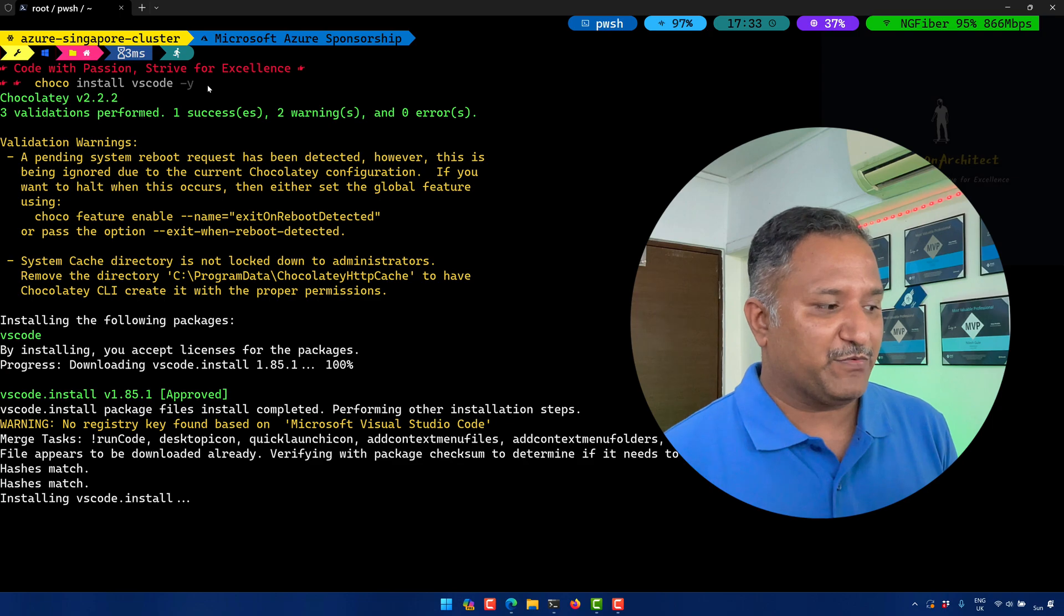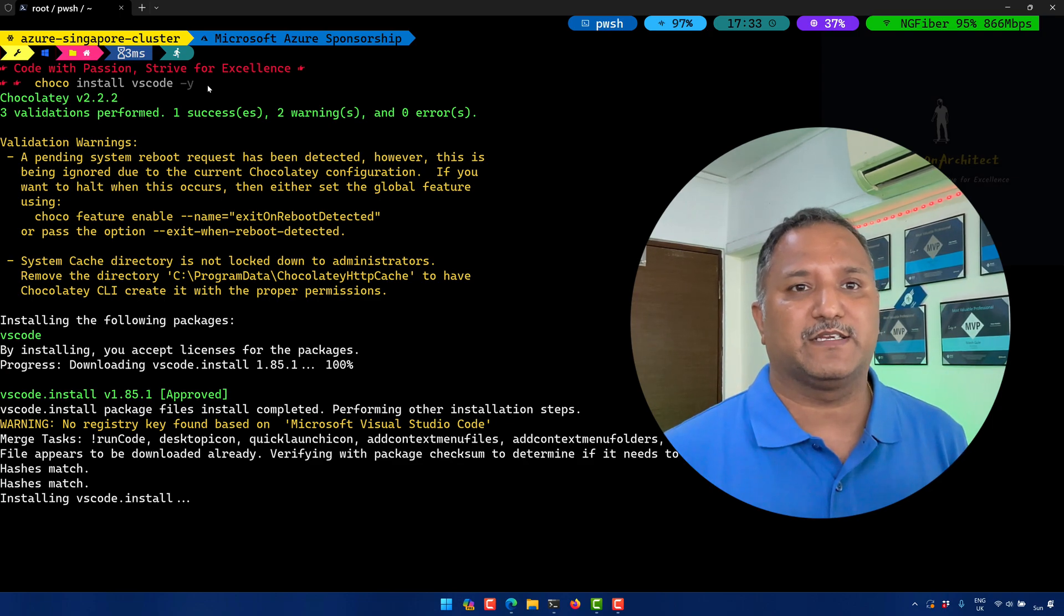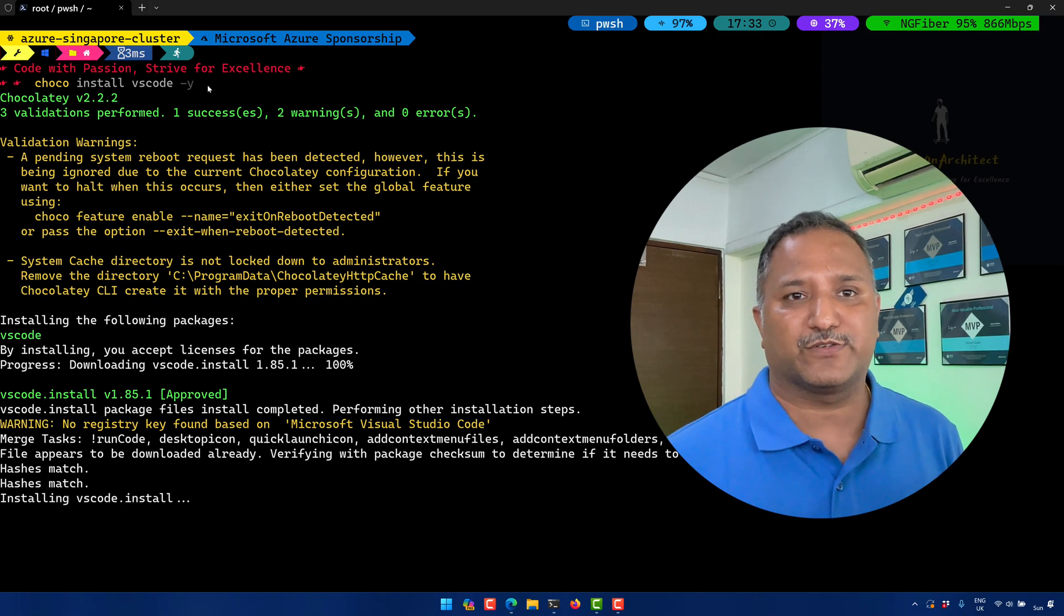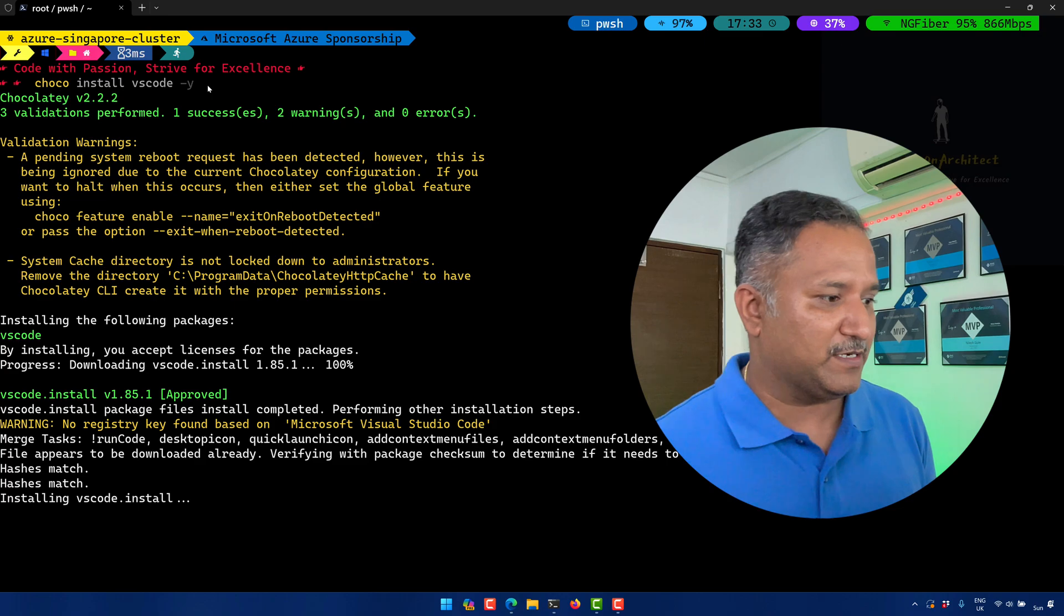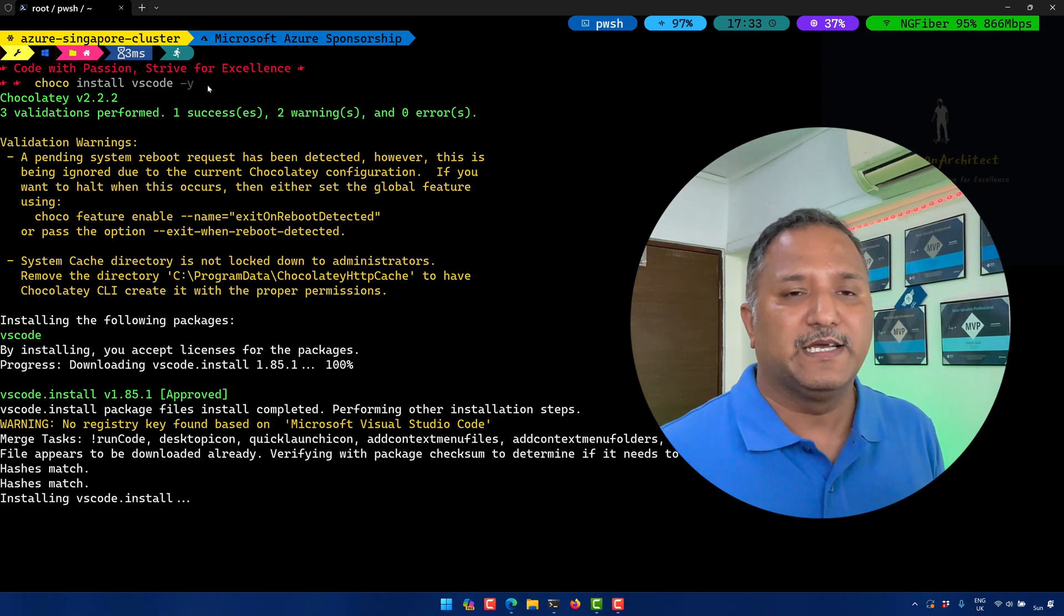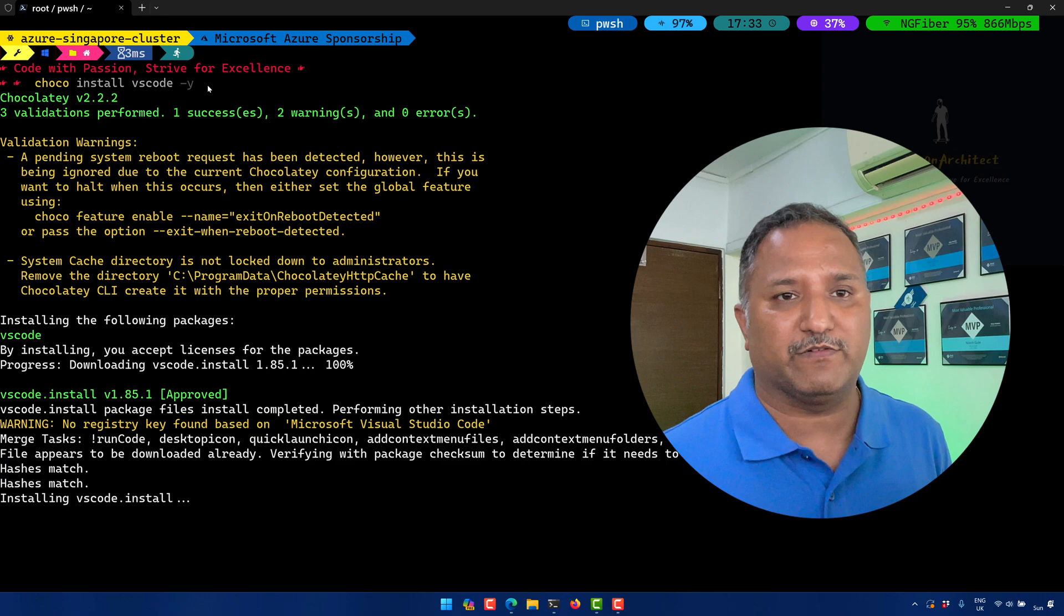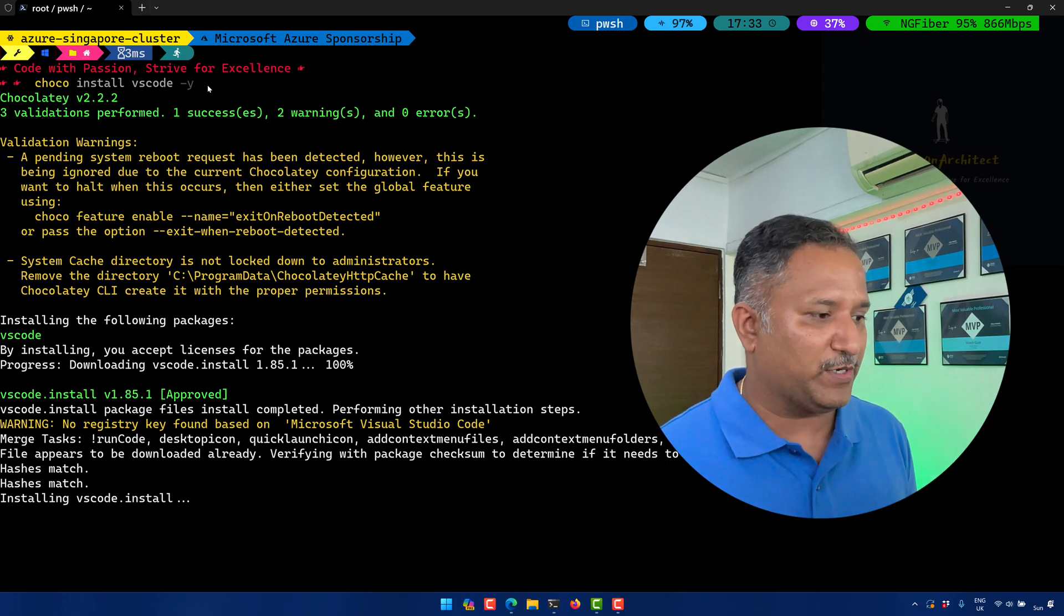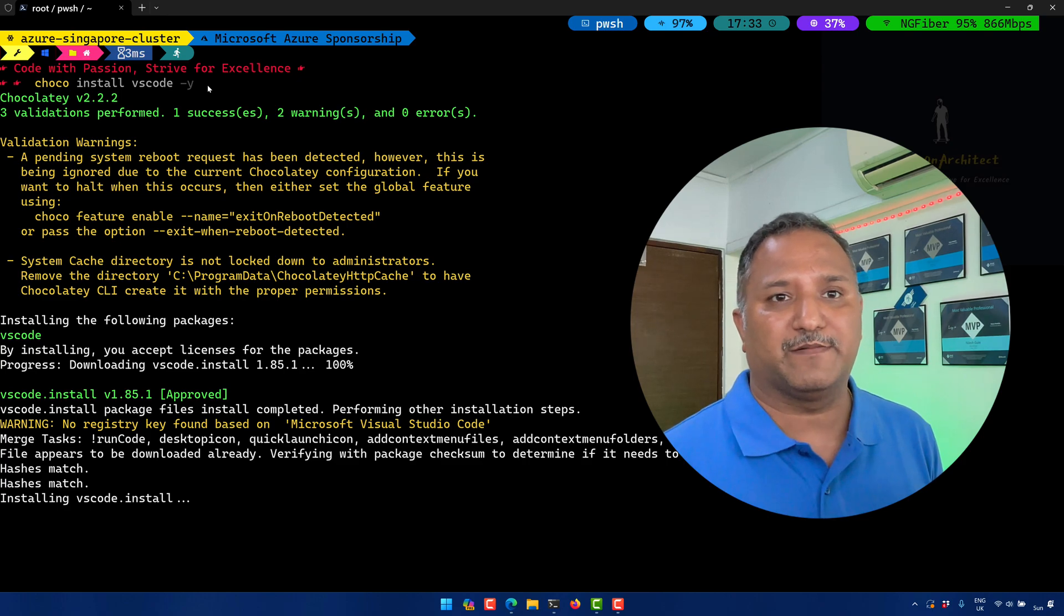Same way, once the installation is done, if we want to upgrade the version, we can run choco upgrade vscode and it will take care of upgrading the version. Currently we are running 1.85.1, and when the new version of VS Code comes out, let's say 1.86 or 1.85.2, we can run the choco upgrade command.